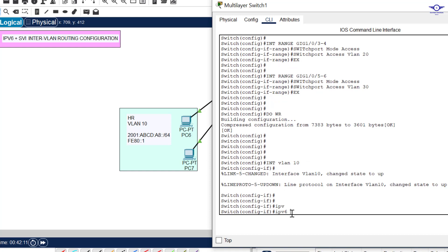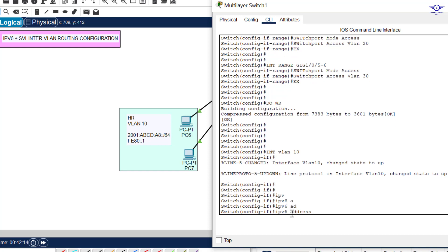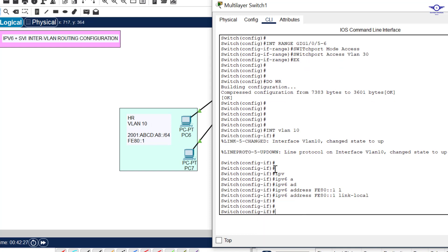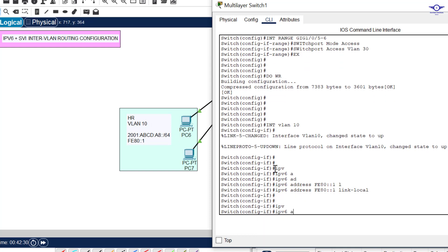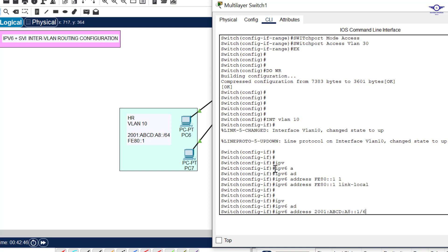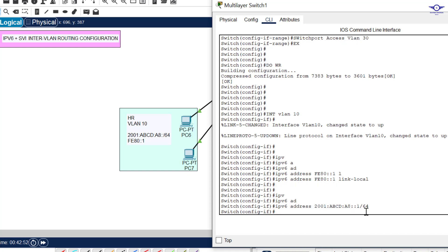Now let's assign IPv6 addresses to this interface. First, the link-local address: ipv6 address FE80::1 link-local. Now the GUA: ipv6 address 2001:ABCD:A8::1/64 — this is the network for the first SVI. Then exit.